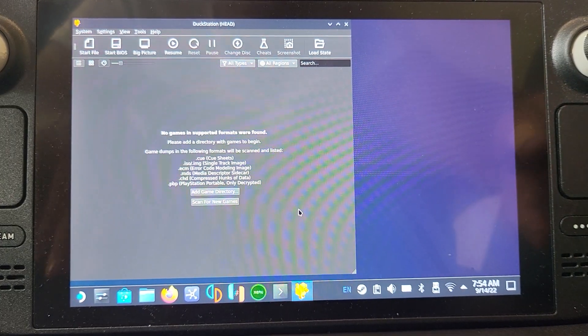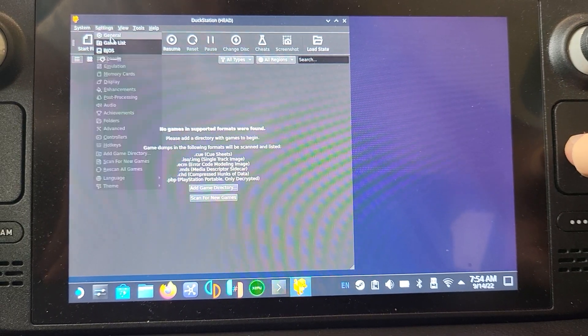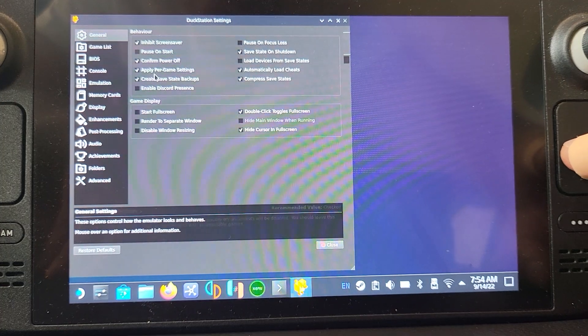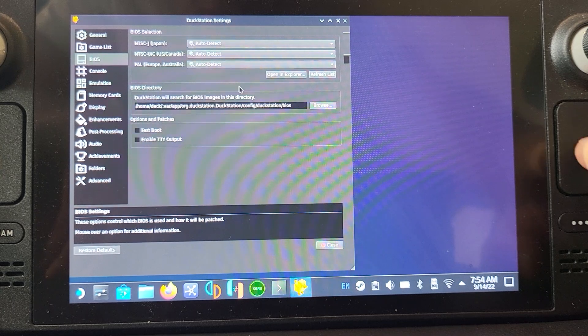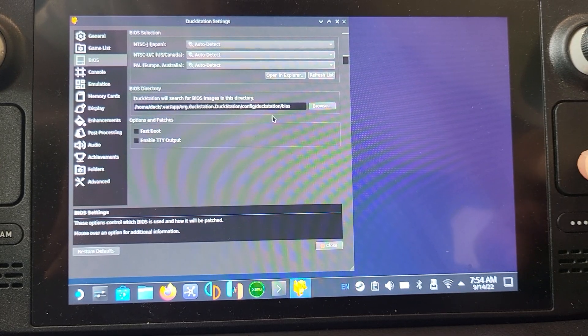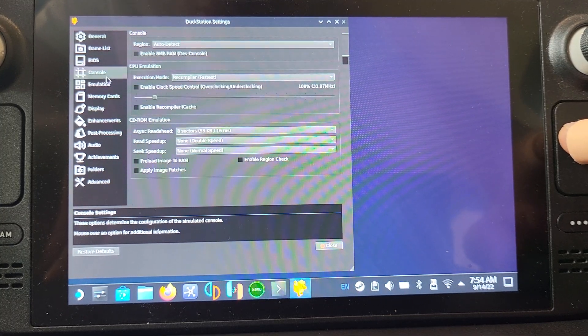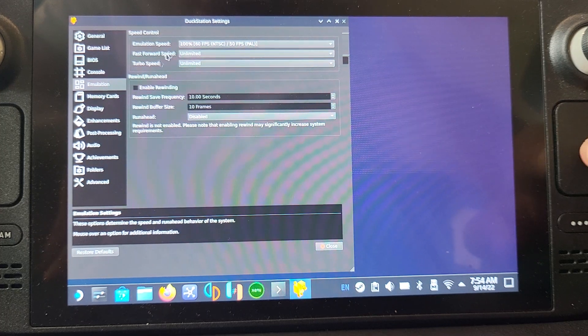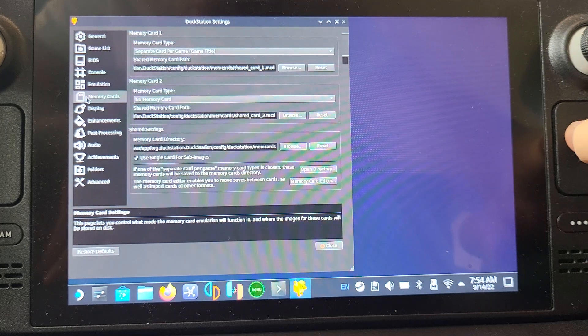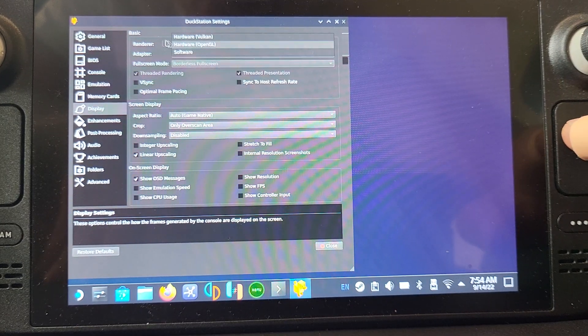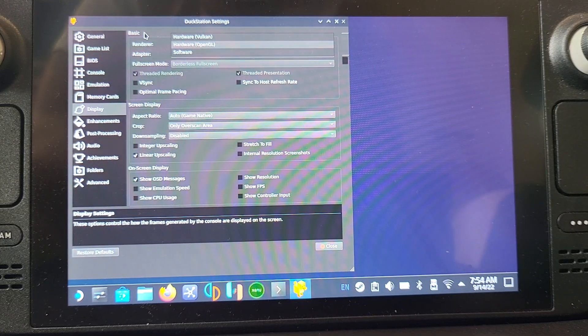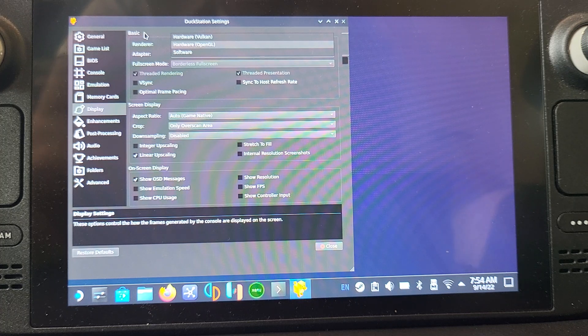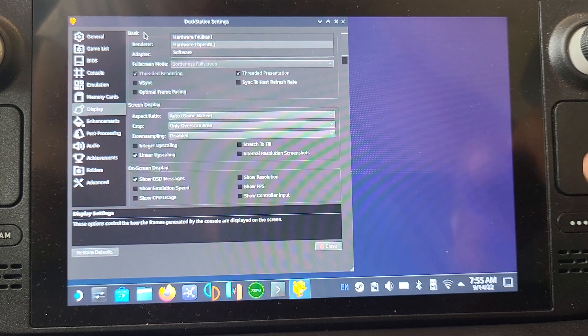Inside DuckStation we can go to settings, click general. Feel free to have a look at any of these. We're interested in BIOS and it will automatically pick it up. You can mess around with region, emulation speed, fast forward speed. You can delete and create memory cards. For the display, for the renderer I'm going to leave it as OpenGL. We can try Vulkan as well. Honestly, because it's a PlayStation 1 emulator, you have very few performance issues, so it doesn't really matter.